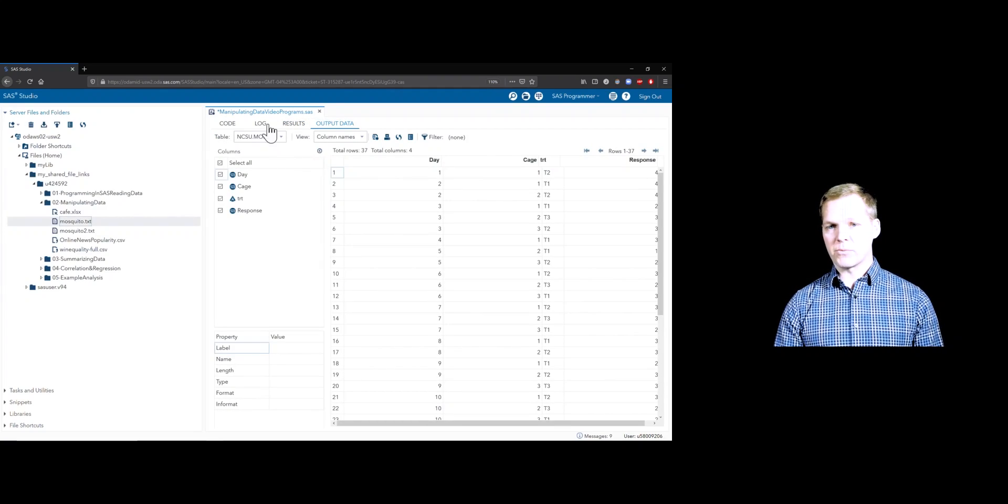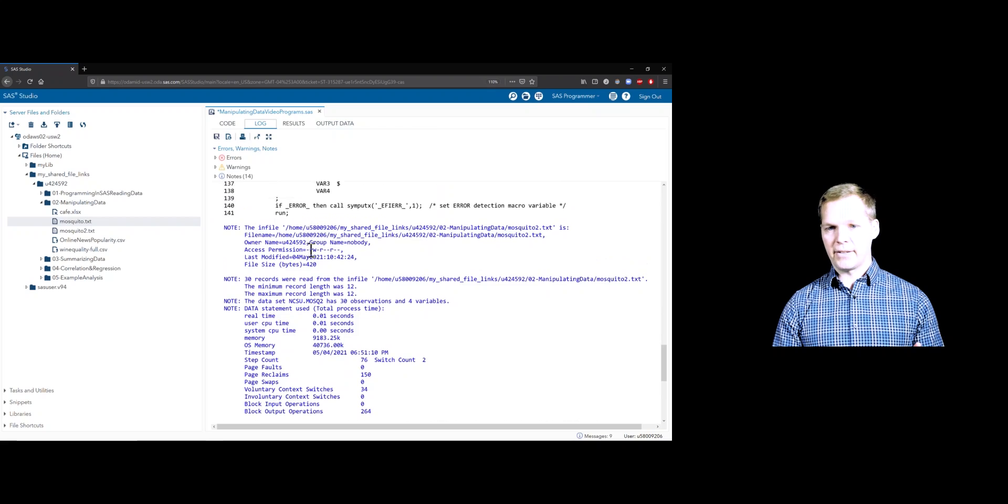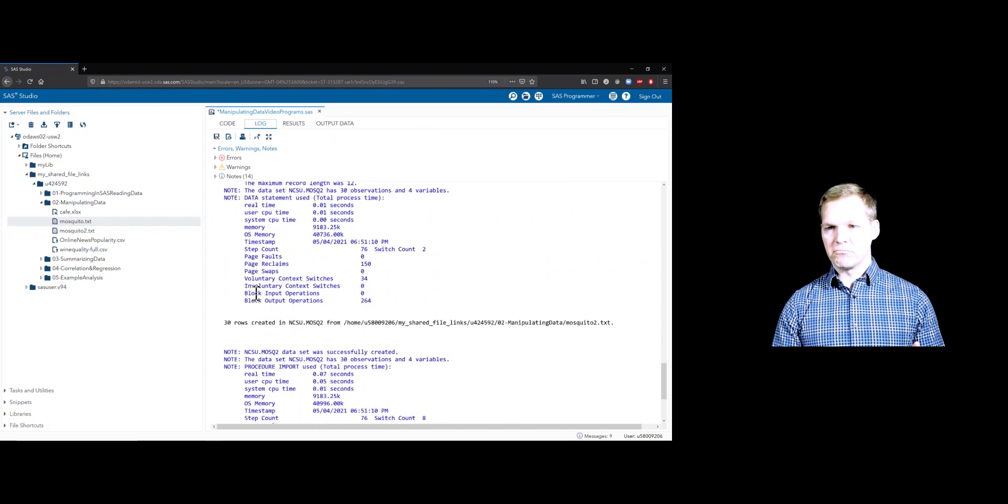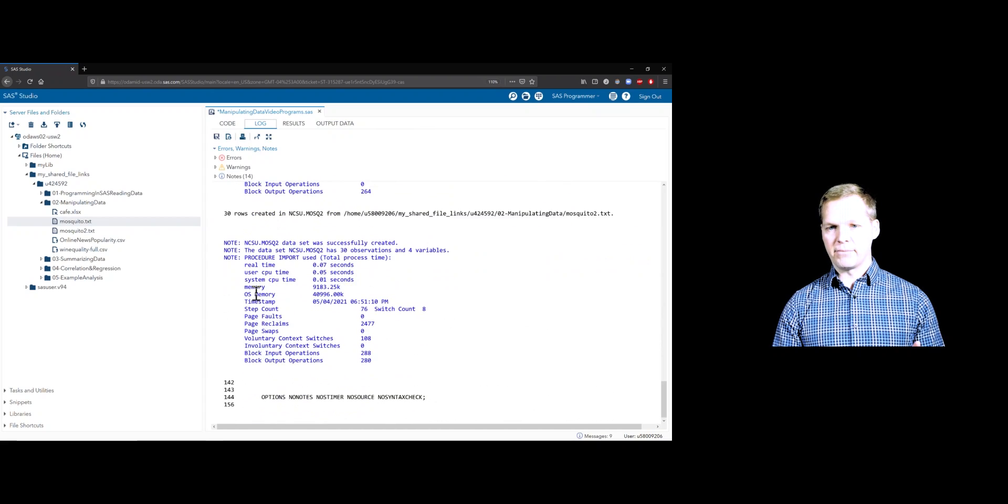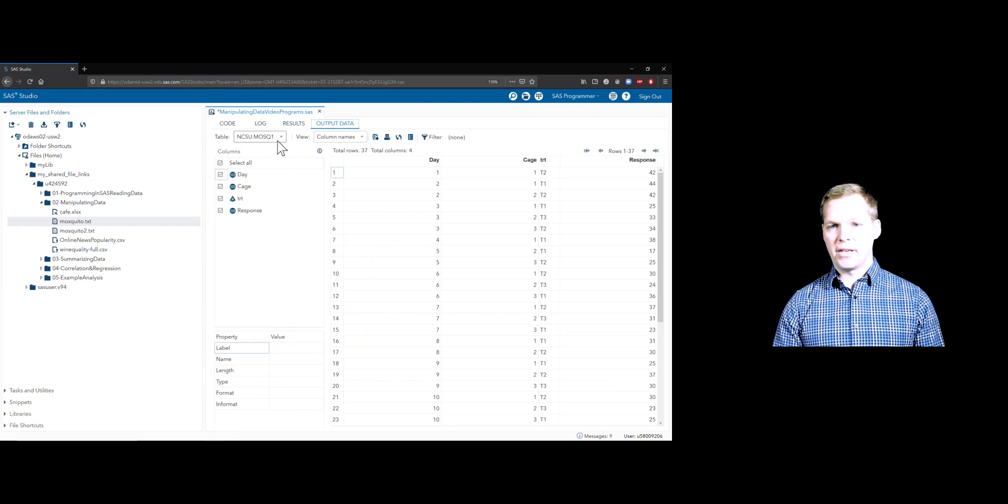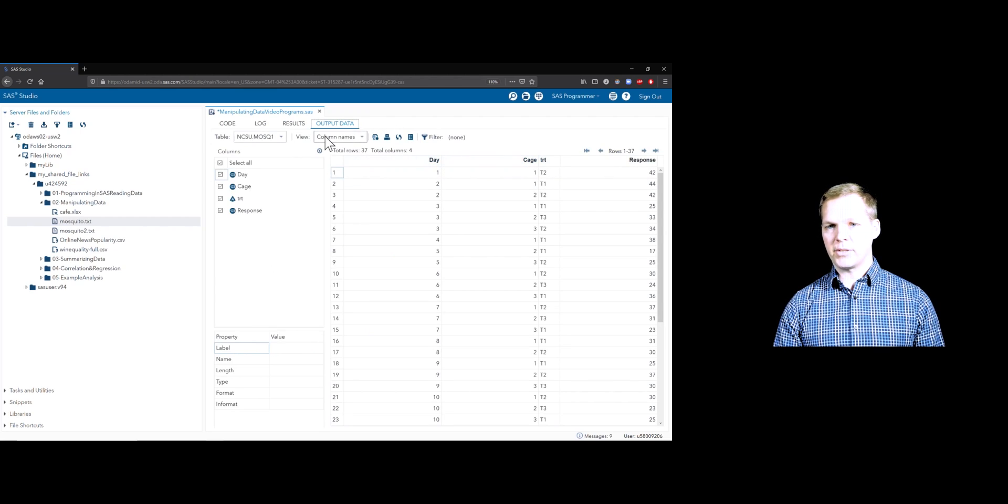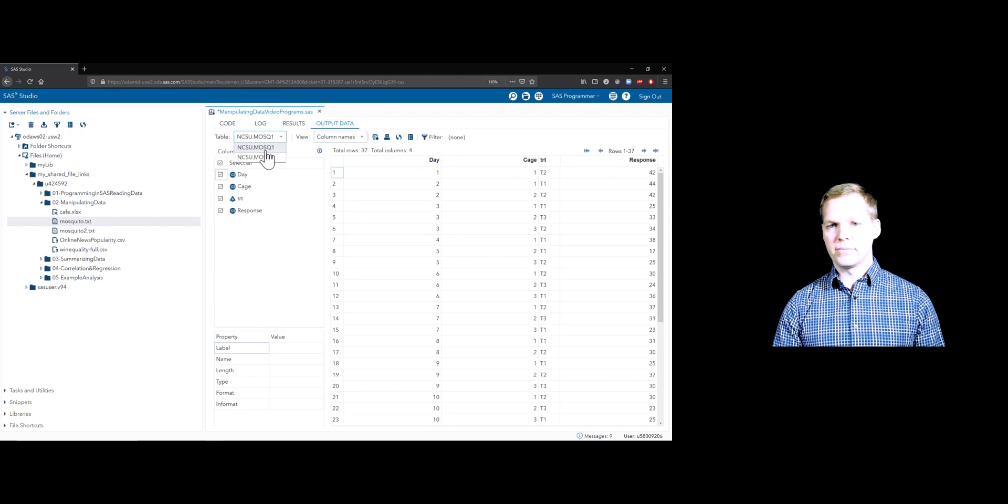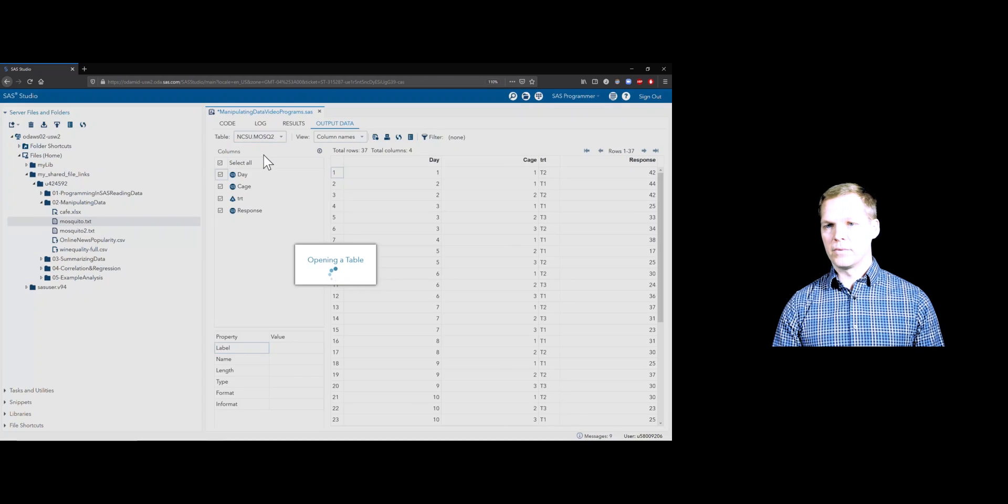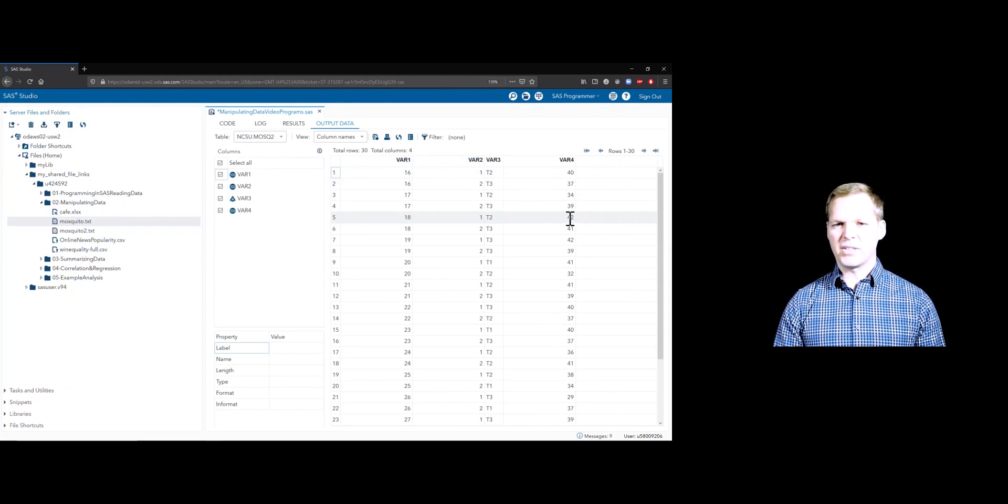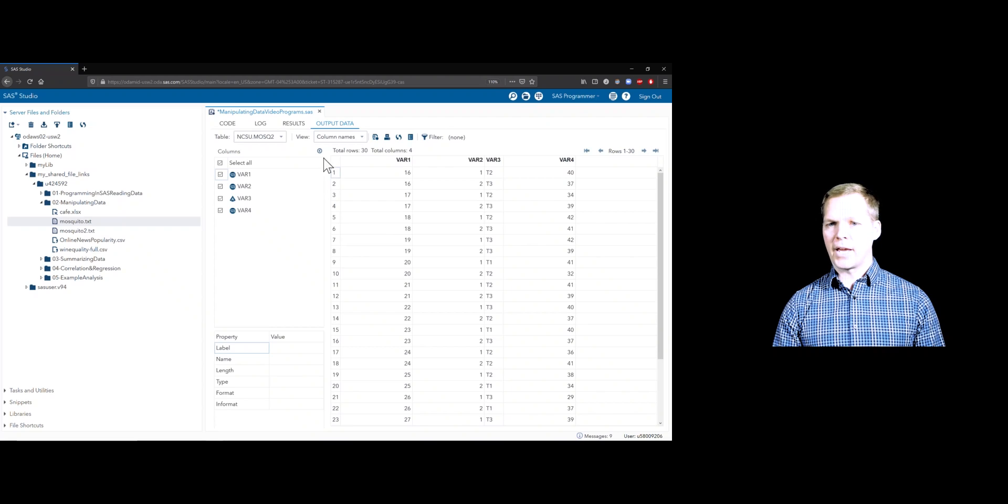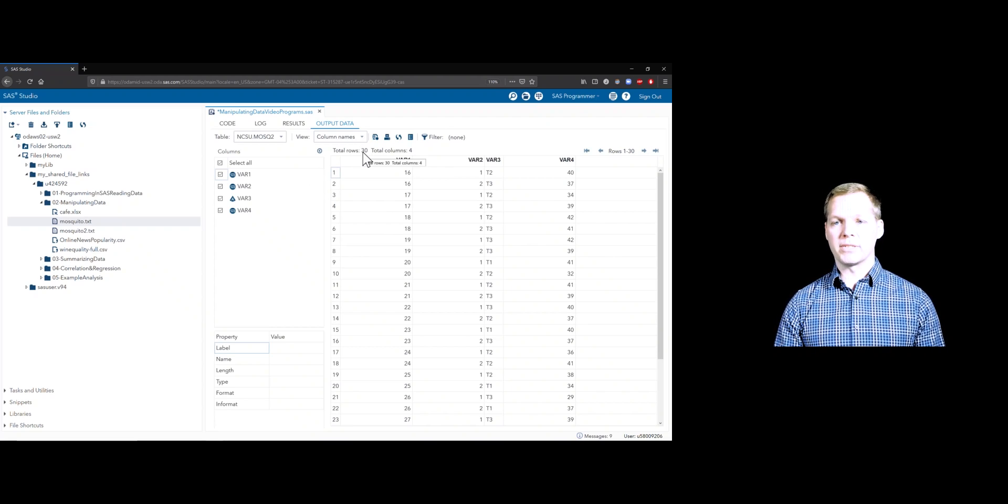If we run these two things here, we should now have two data sets that we're going to be wanting to join. Here's MOSC2. We'll always check our log first. That looks okay. I don't see any red, any green. So let's look at our output data set. MOSC1 has 37 rows on four columns: day, cage, treatment, and response. Let's go to MOSC2. This looks like day, cage, treatment, and response. So that's good. And there's 30 rows here. So in total, we'll end up with 67 if we do this right.